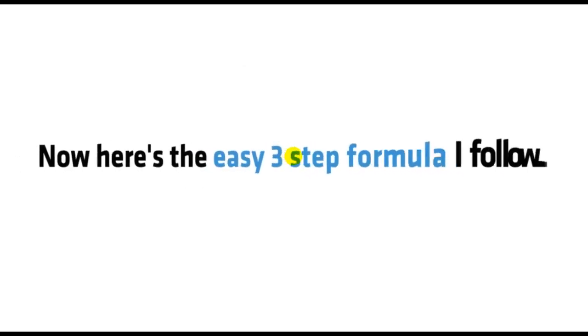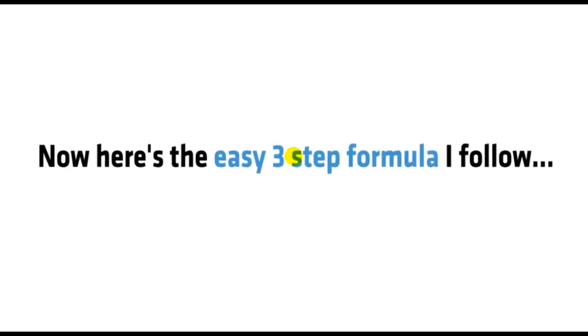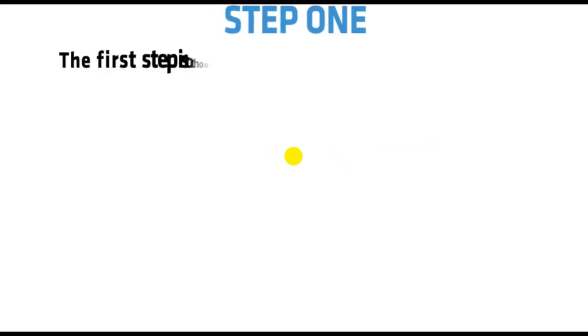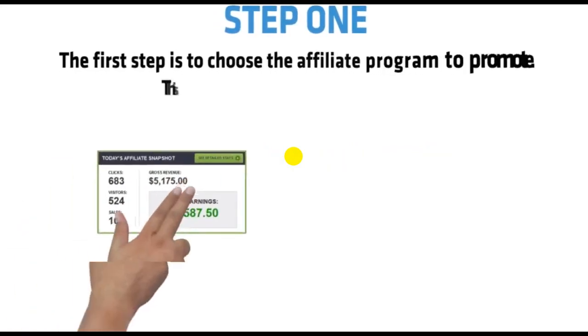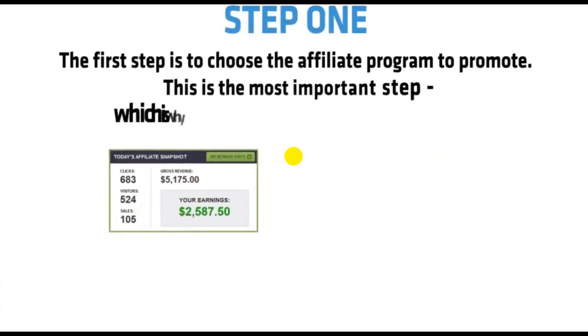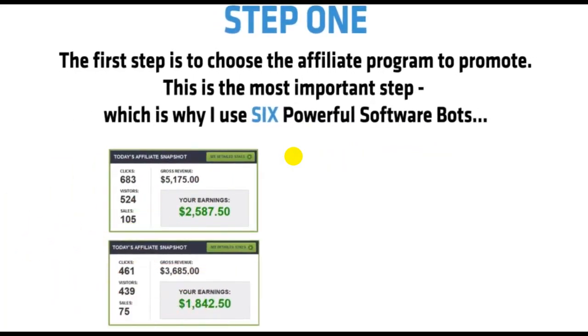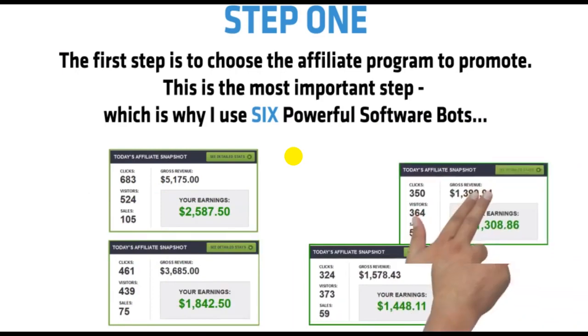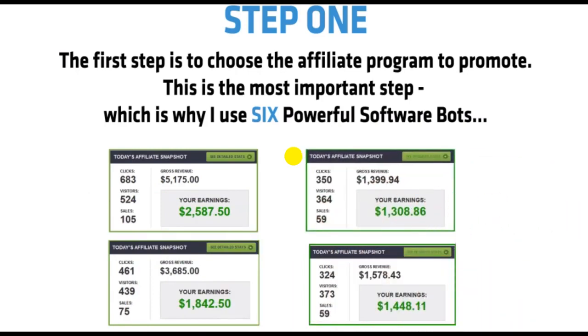Want to see how it works? Okay, great. Now here's the easy three-step formula I follow. Step 1: The first step is to choose the affiliate program to promote. This is the most important step, which is why I use six powerful software bots.